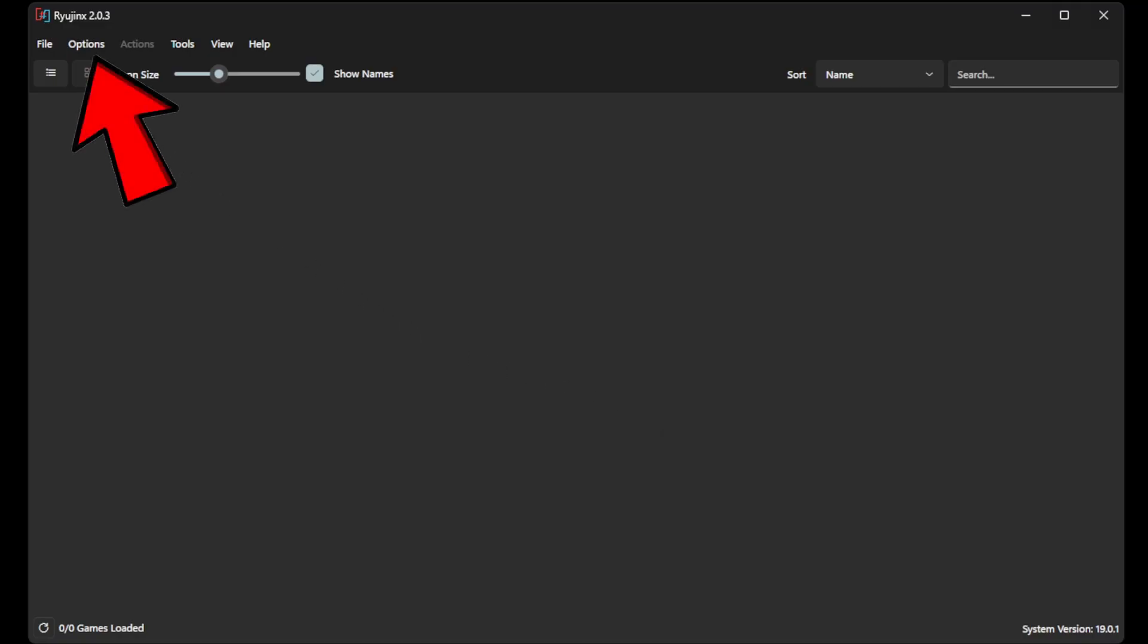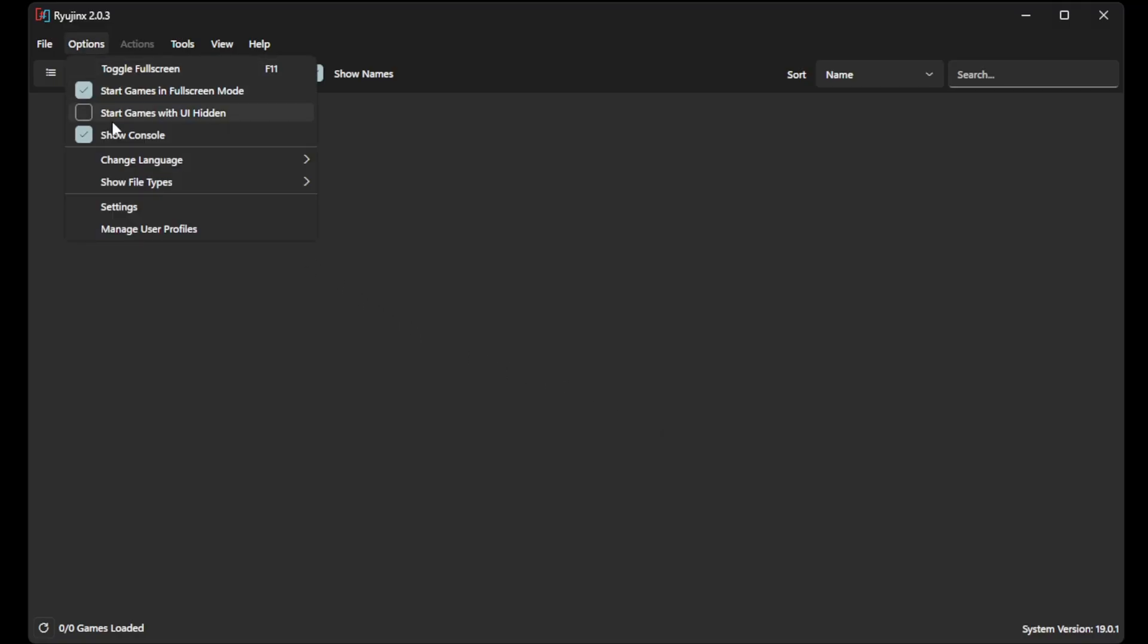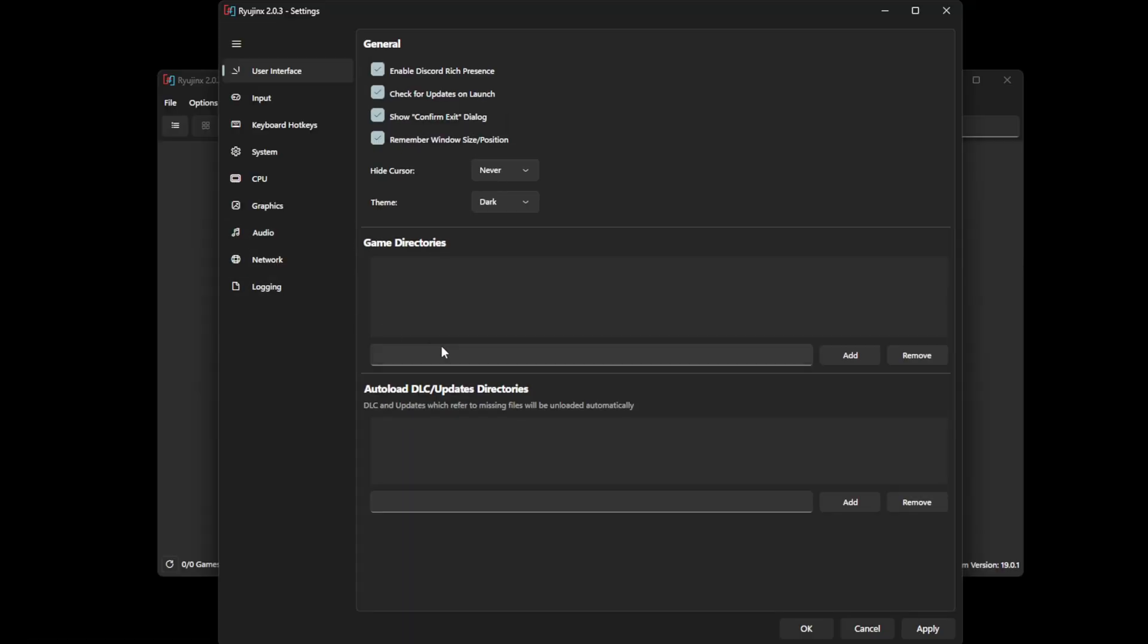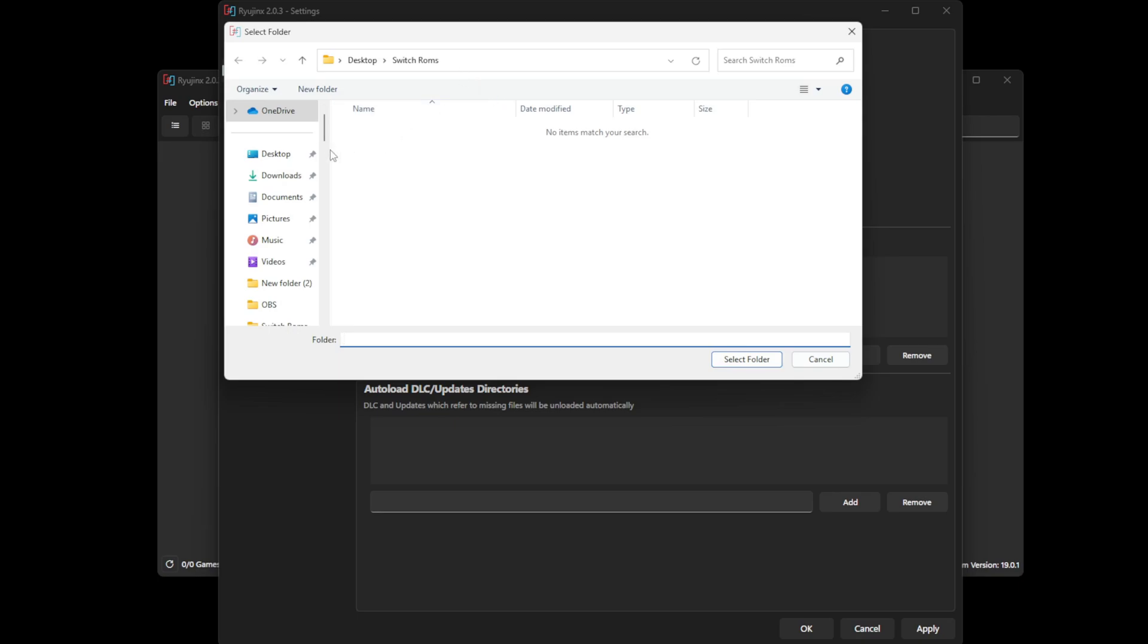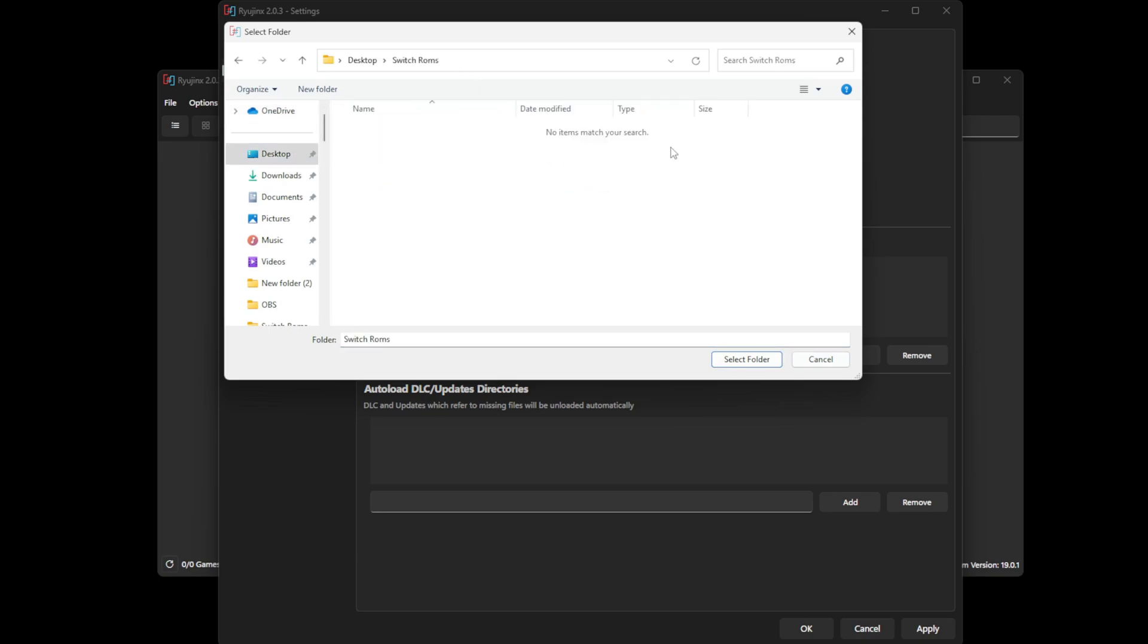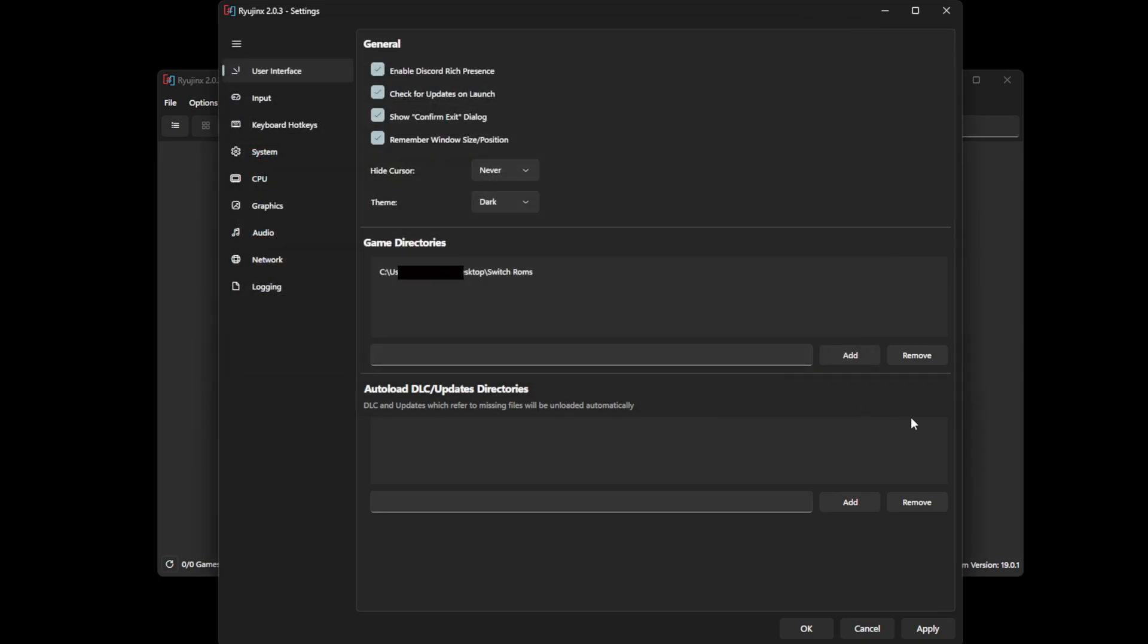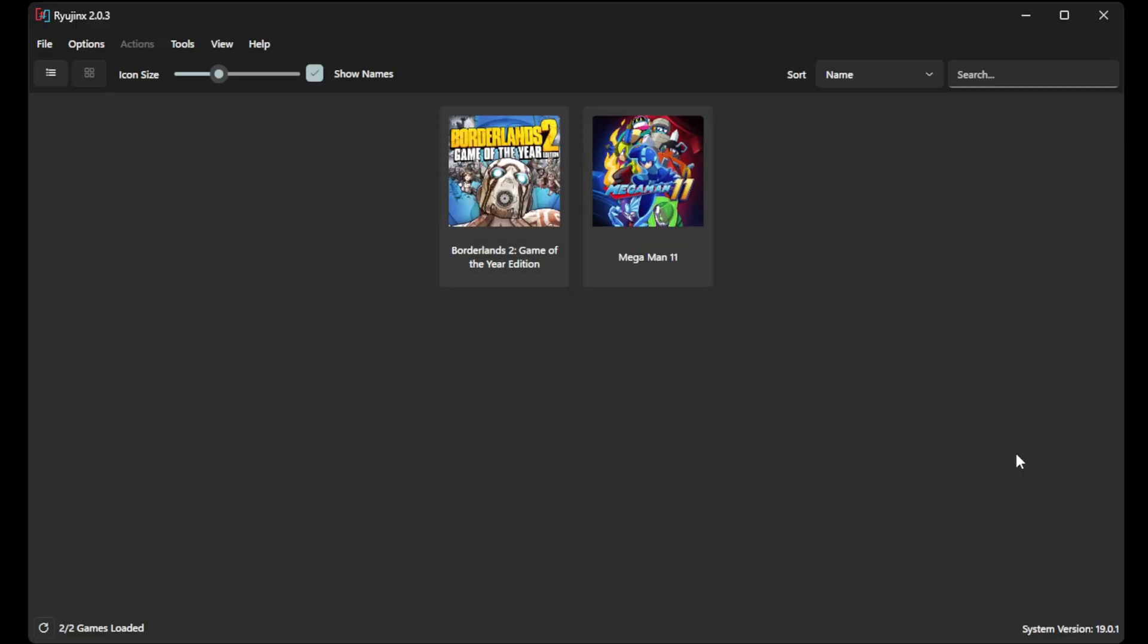Let's go up to Options, Settings. Under Game Directories, go ahead and click on Add. Then locate the folder containing your Switch ROMs, in my case on my desktop. Come down to the bottom right and click on Apply. If we exit out of the screen for a minute, now you can see our two games have been added to the emulator.